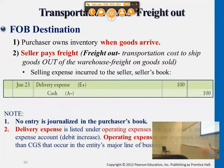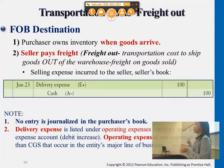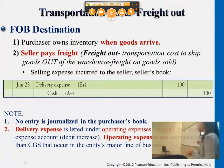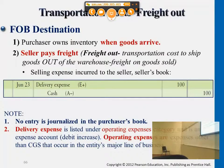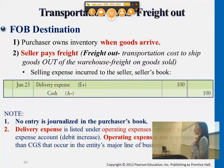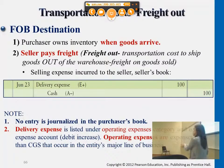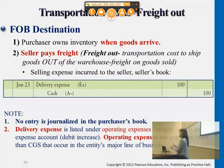For most of the problems you see, it will be FOB shipping point, meaning the customer — the purchaser — will be paying a freight charge. But if the problem states that the shipping term is FOB destination, then the seller will be the party paying the freight charges, and they hold the title of the goods throughout the transportation process. The title transfers to the customer when the goods arrive at the customer's location.